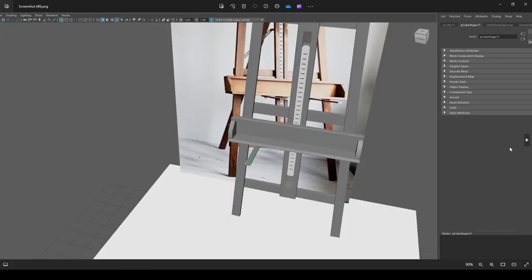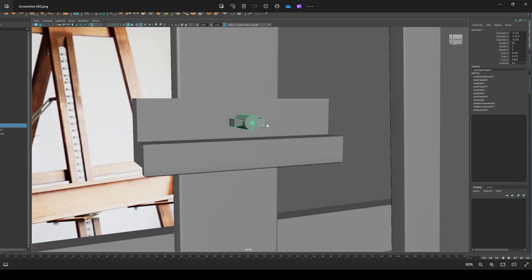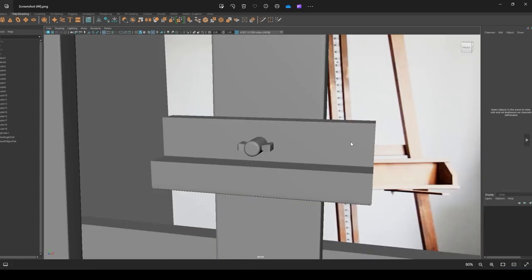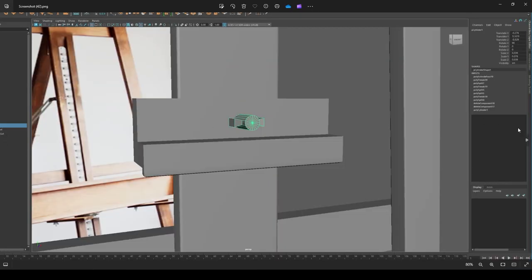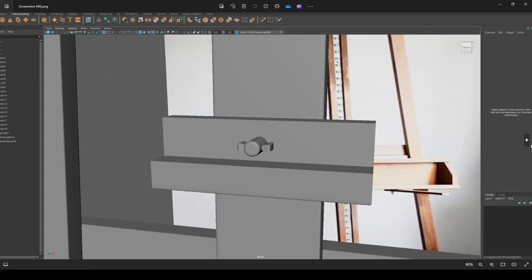Next I created the small supports under the shelf that hold the canvas. That was simple — just placing in squares and giving them a rectangle shape. Then I created a screw by placing a cylinder, adding two edge loops on each side, and using scale on the X-axis to give it a squeezed shape. I beveled the edges and added more edge loops for detail to make it look smooth.